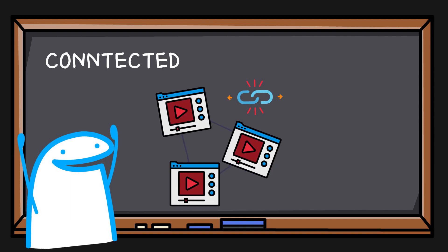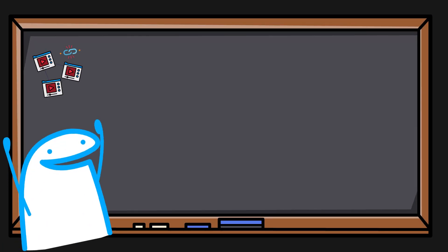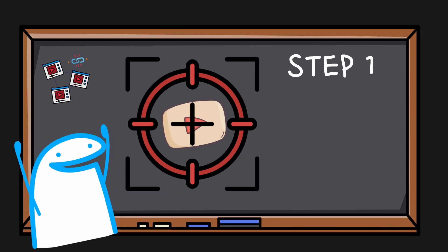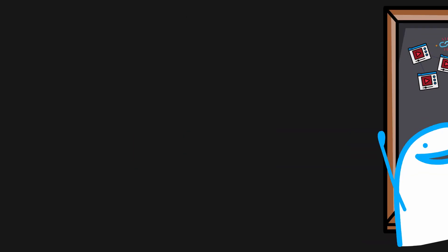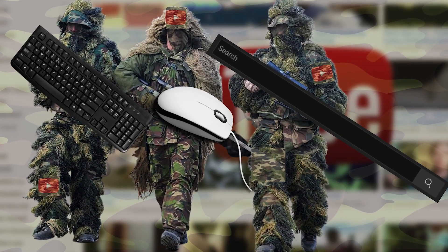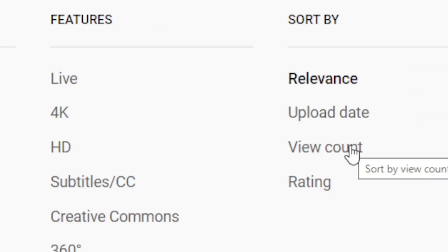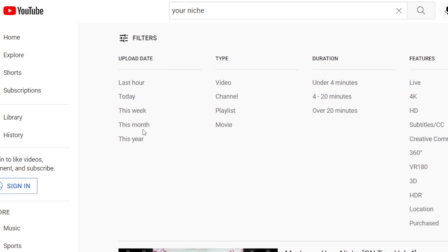That is where the connected content strategy comes in. Here is exactly how it works in 6 easy steps. Step 1: target a specific video in your niche that gets a lot of views. Go to YouTube and search for your niche, sort by the highest viewed videos, and then sort a second time by videos uploaded in the past month.